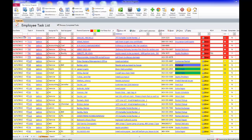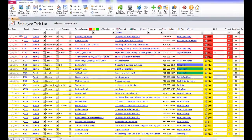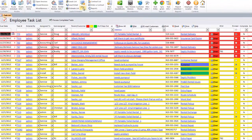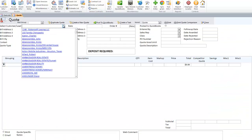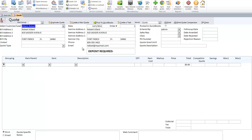To do a quote in the service program, simply click on MISC Info, then Estimate Entry. Add a lead, or select a lead or an existing customer right from the drop-down. It will fill in all their information. You can also define quote types.